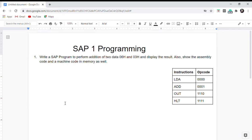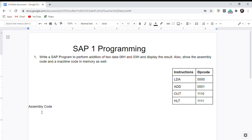Let's perform the addition in assembly code first. We need to assign the 16 addresses, which start from 0 to 15. Let's write those over here.